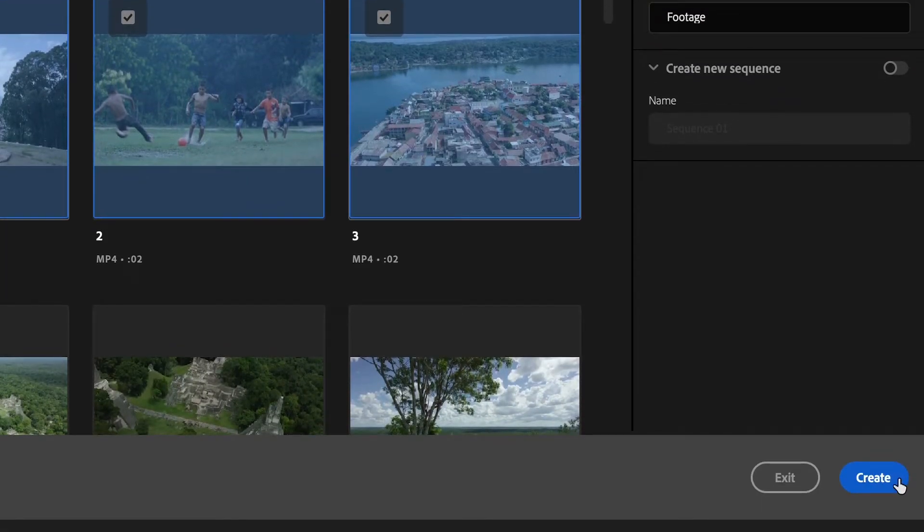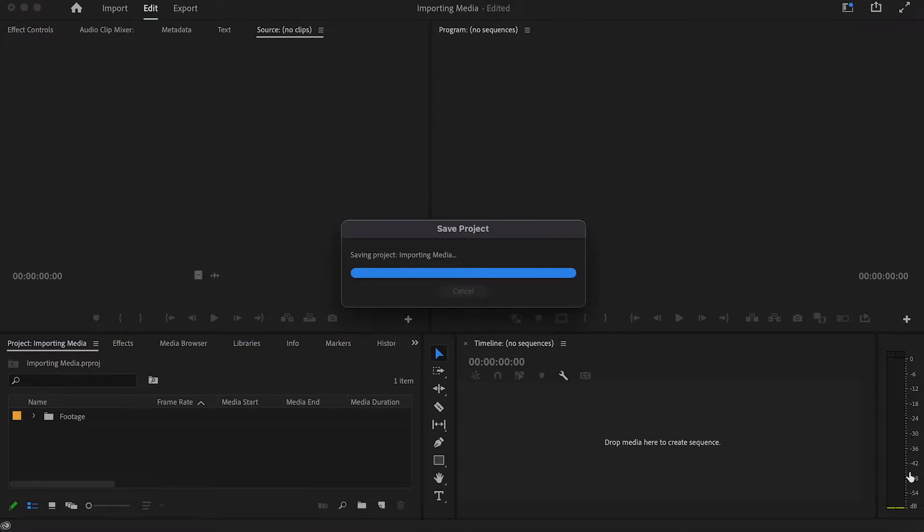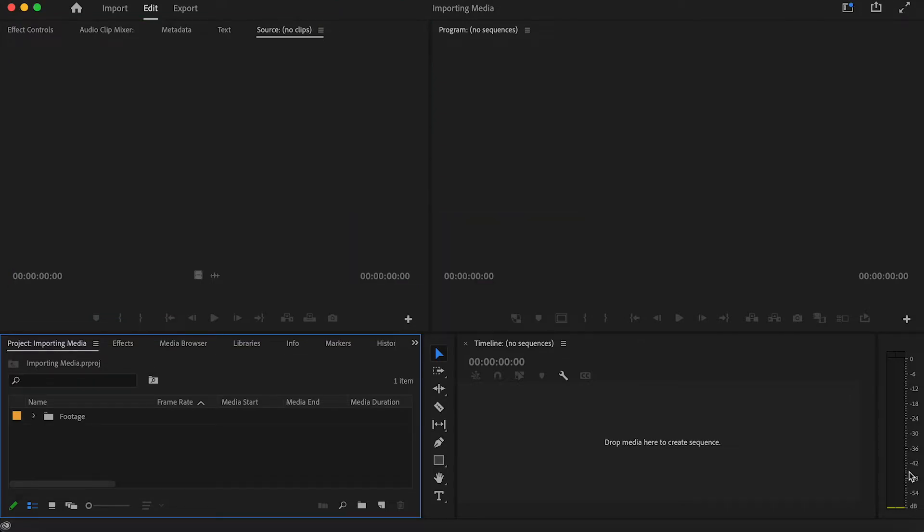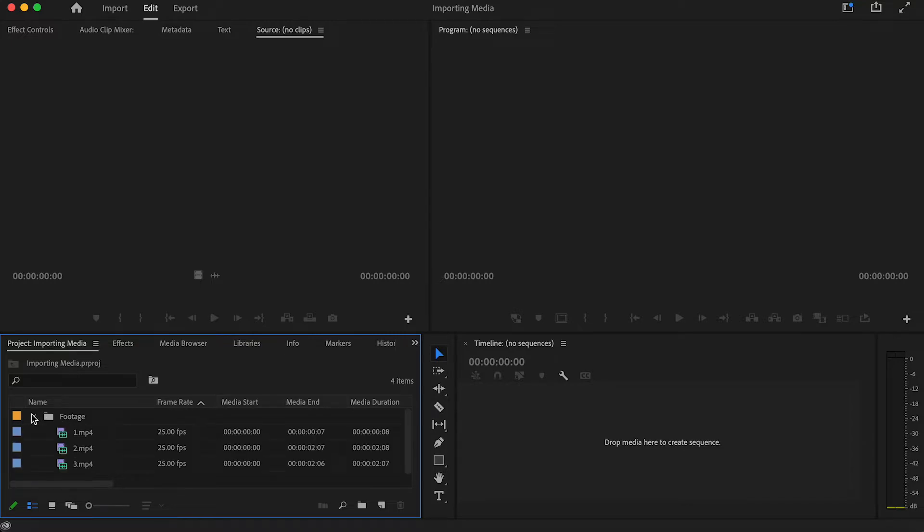This will then launch your project and in the project table on the left hand side you will see that the files that we selected have been imported into a separate bin.